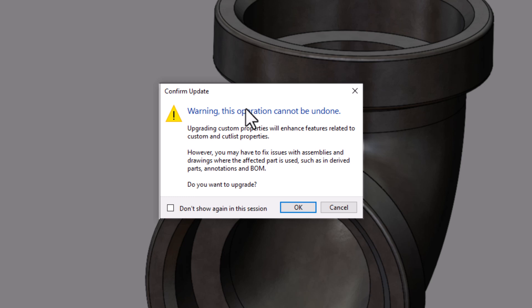This operation cannot be undone, so it's a really good idea to save your files beforehand, maybe rename it something else, just in case when you do this upgrade, you're not getting the desired results in your drawings, your bill of materials, your derived configurations, things like that. I'll go ahead and hit OK.